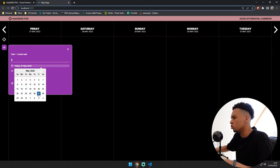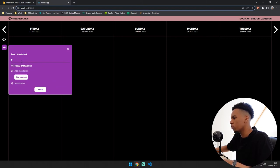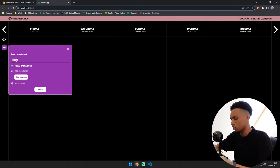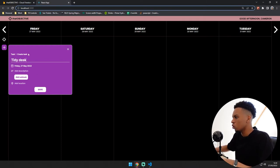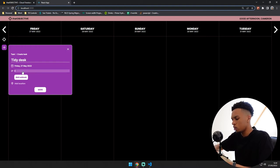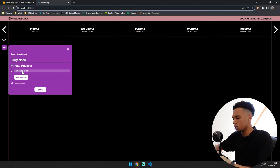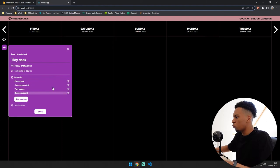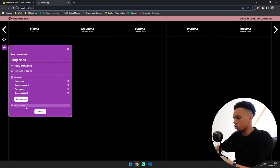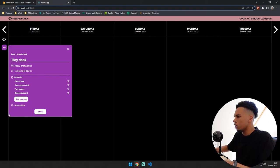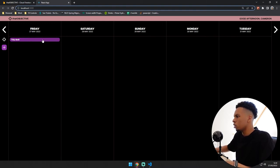So if I was to do just today's date Friday 27th of May and just call this tidy desk. So my task is called tidy desk and my description, I'll just put I am going to tidy up, and then you can add subtasks here. So I've got four subtasks and just add a location. So let's put home office and when you hit save it will appear here.